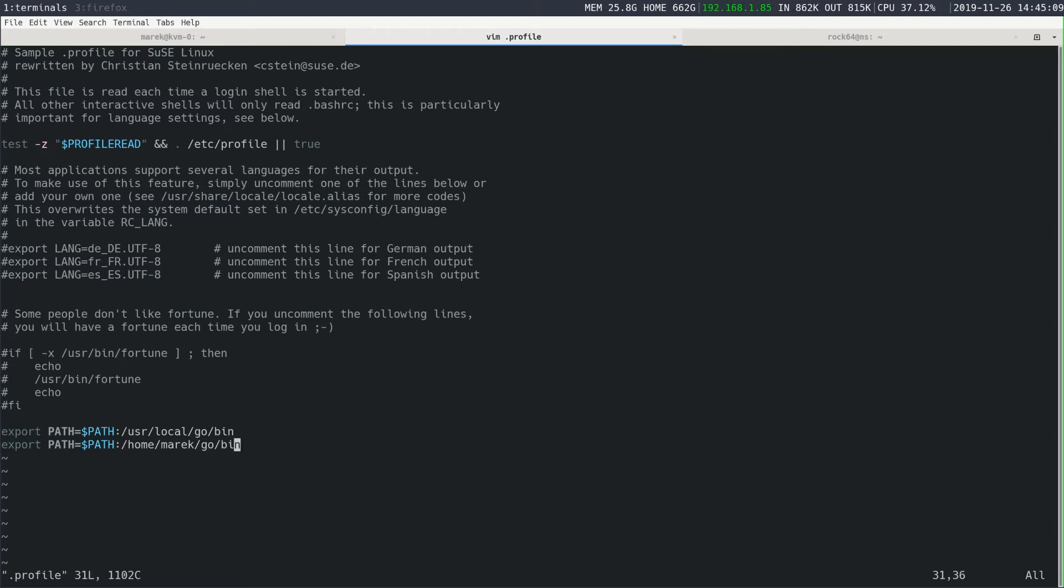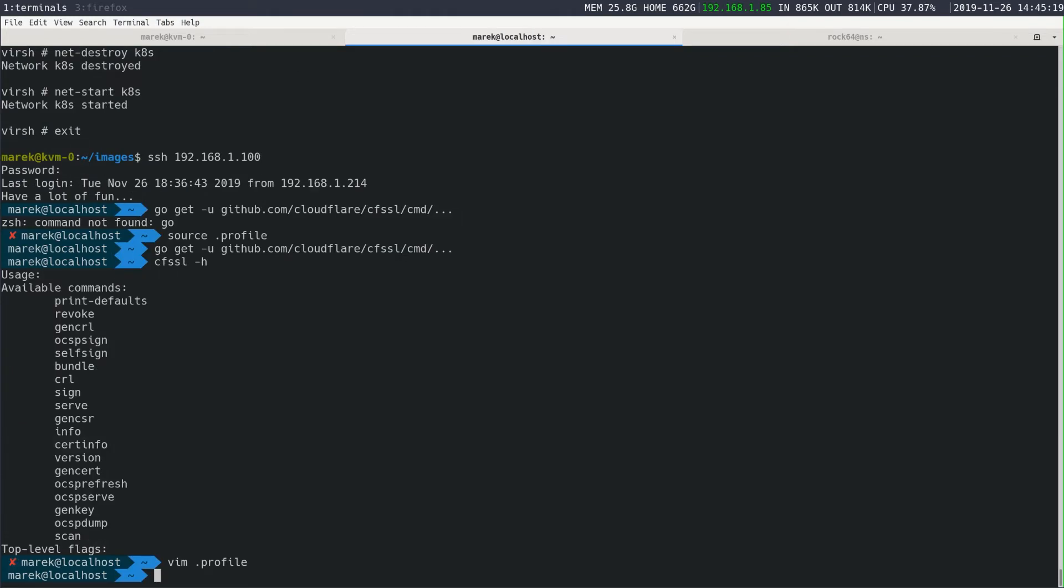And you can see here where they installed the go bin. You can see all of the CFSSL tools that were installed.